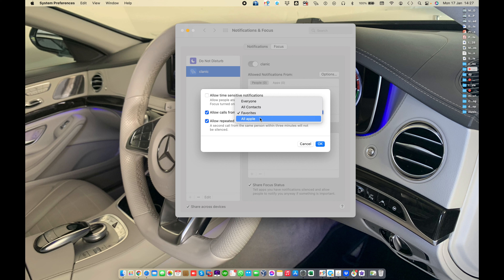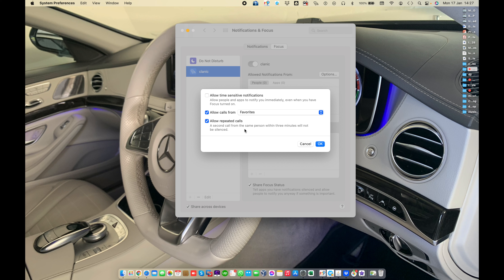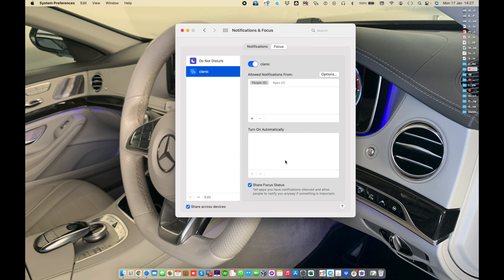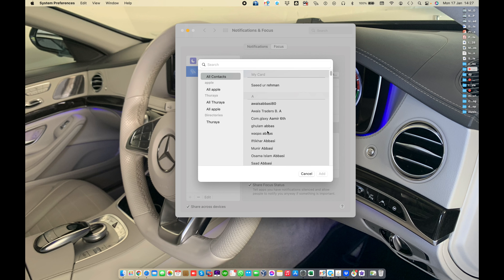In the Clinic focus, you can allow or disallow people who want to call you — from All Contacts, Everyone, or Favorites. You can also allow sensitive information and allow people and apps to notify you immediately when the focus is on. You can add a specific number or specific person you want to allow notifications from.